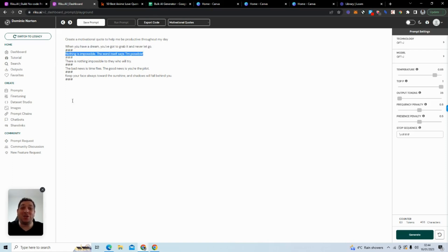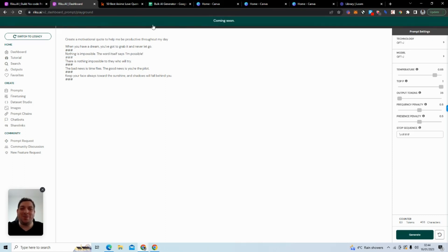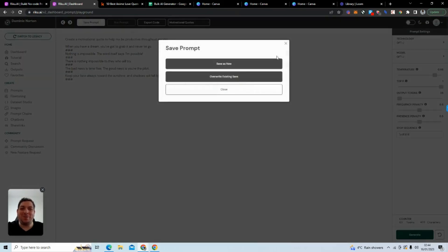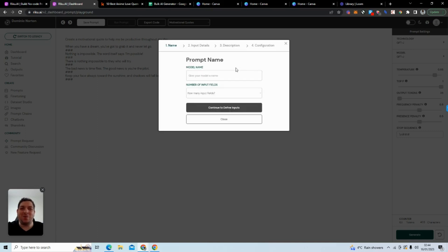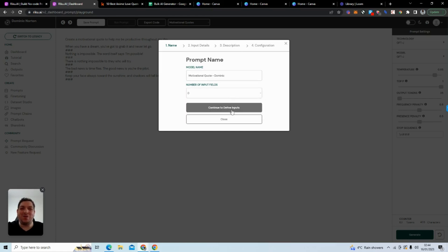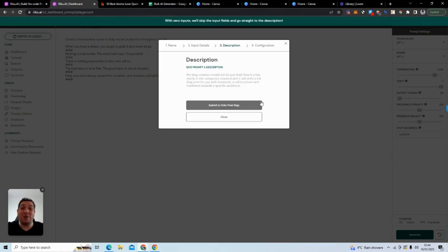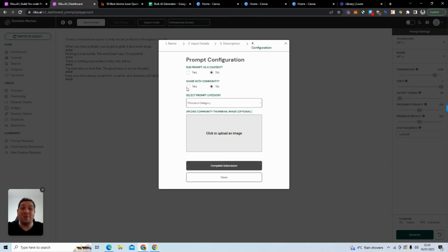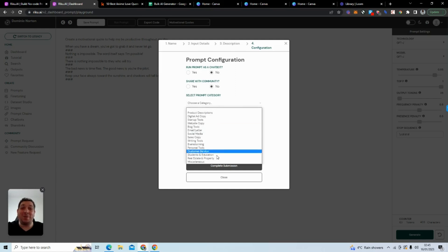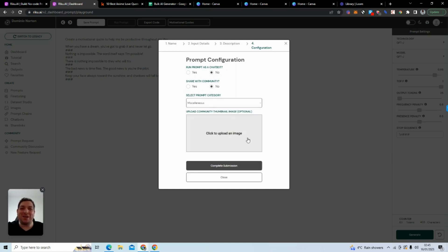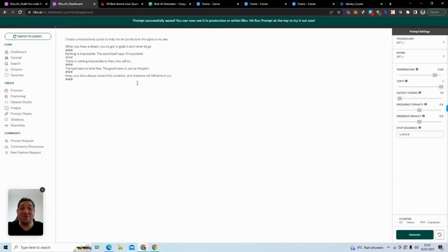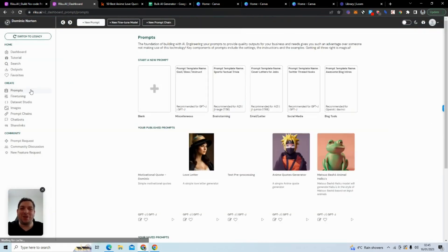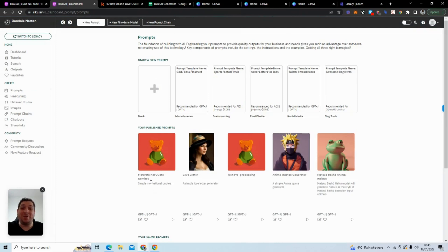When you have done this using this same format, what you want to do is go to Save Prompt. I'm going to type motivational quote, I'm going to type motivational quote Dominic. We can continue, we don't want to run it as a chatbot for this. We don't want to share with the community. I'll just put in miscellaneous, we can add a thumbnail, complete. Now when we go to prompts, we can see our motivational quote.